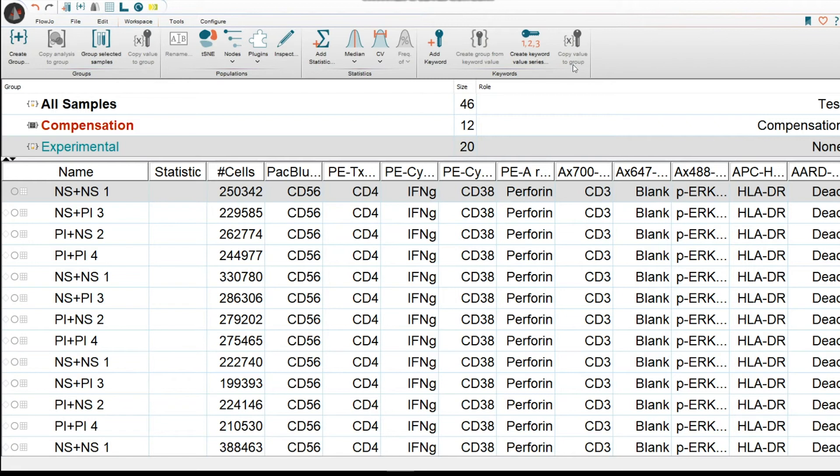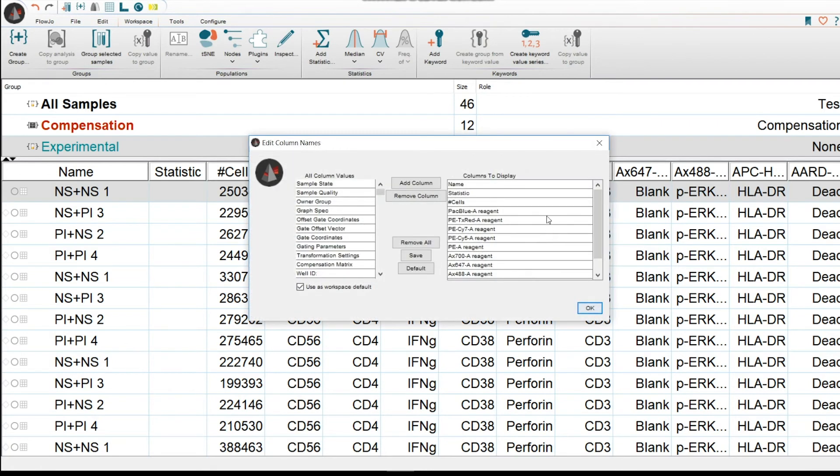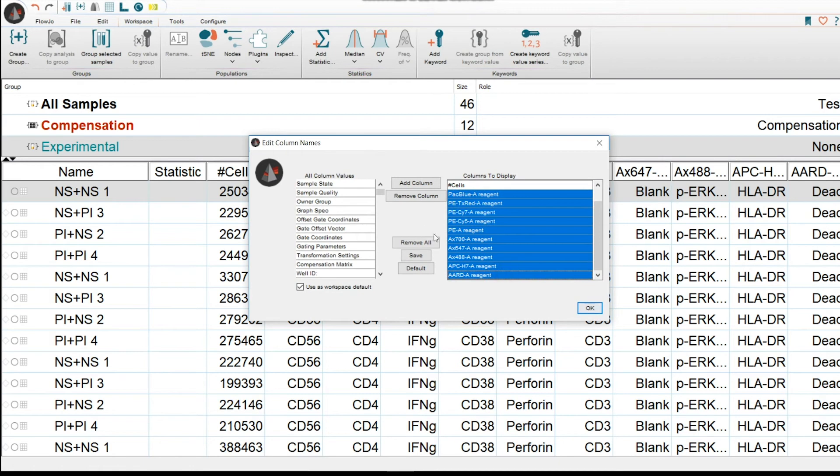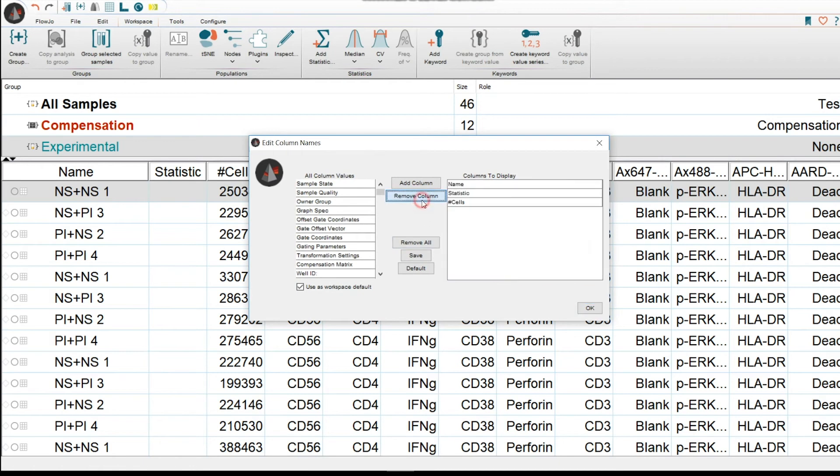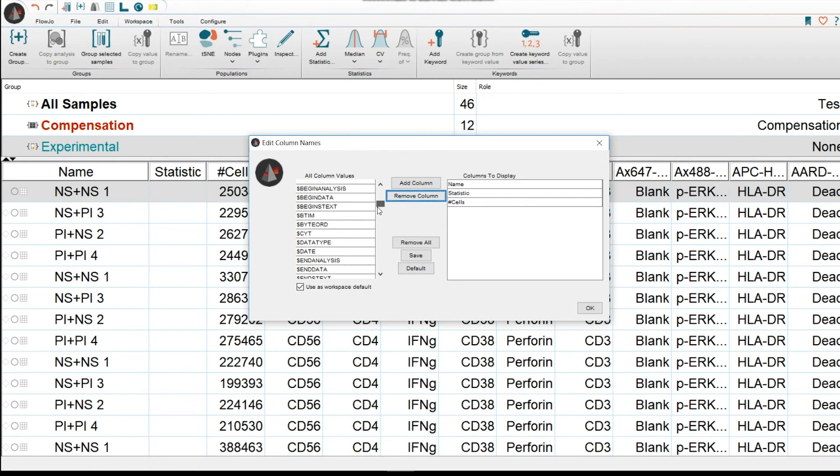What about if you wanted to see an actual keyword that you've already used? Let's get rid of these parameters and view the other keywords that were entered during time of acquisition. Right-click, Edit Columns. We're going to highlight the different reagents, remove them from the columns. Then we're going to scan the keywords.